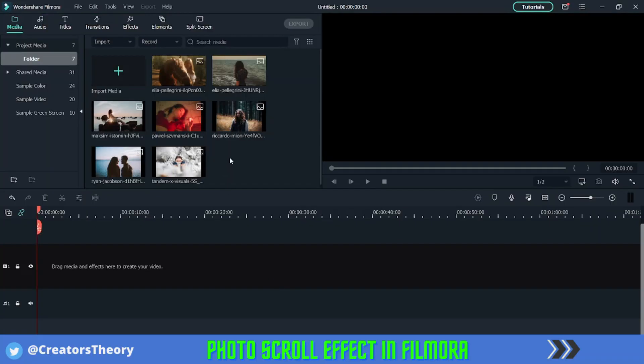Let's get started with the tutorial. As you can see, I've imported all the media in the bin — these are basically the images that I want the photo scroll effect to take place on.